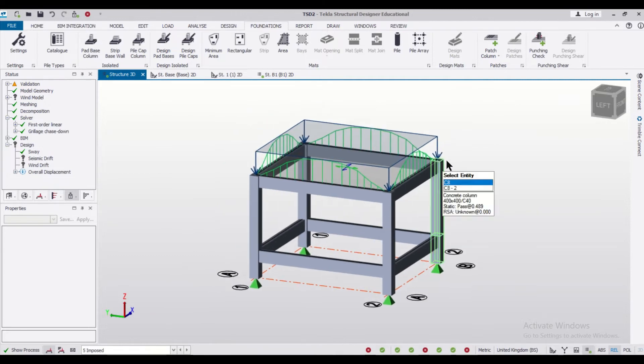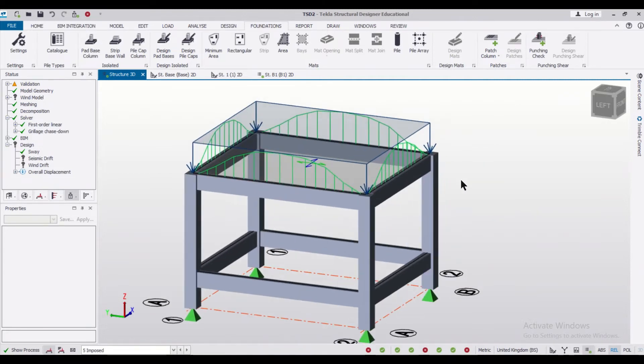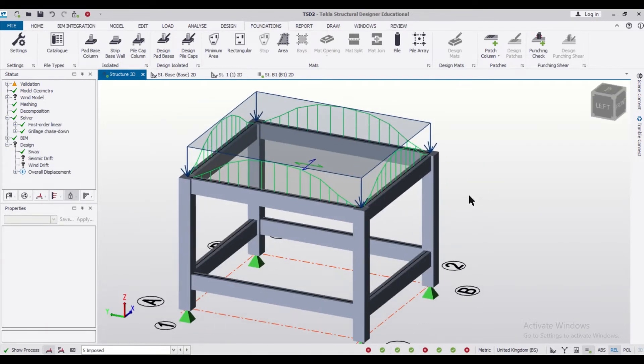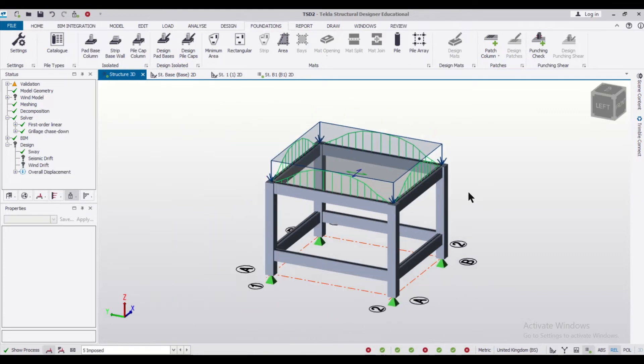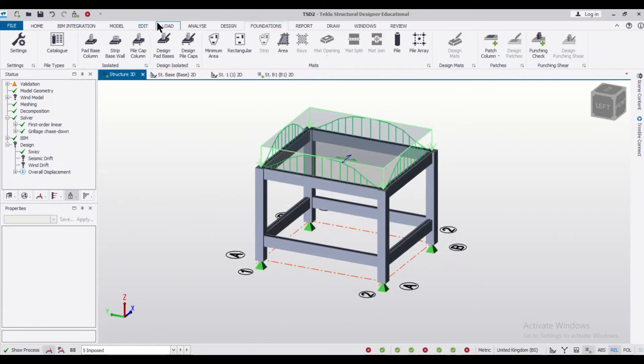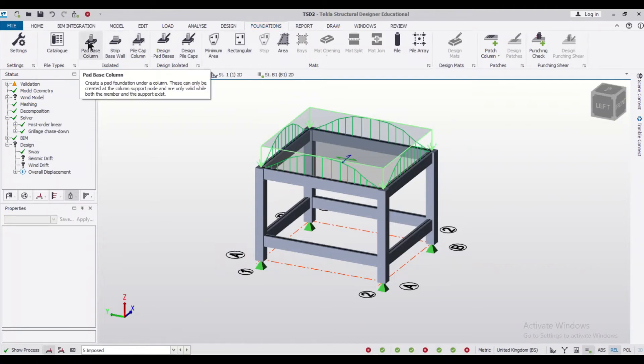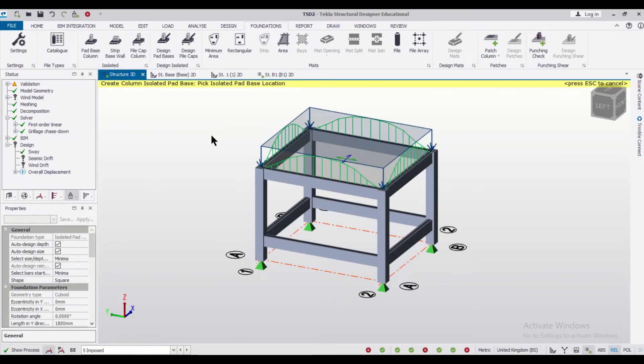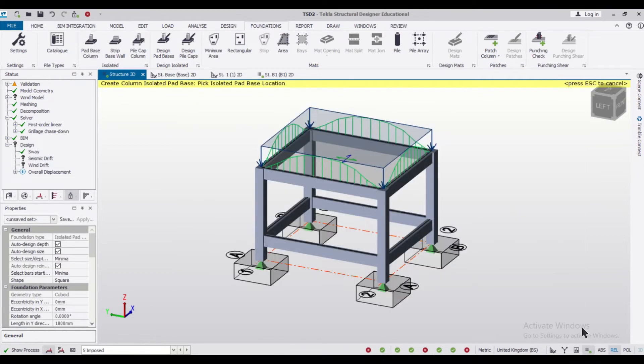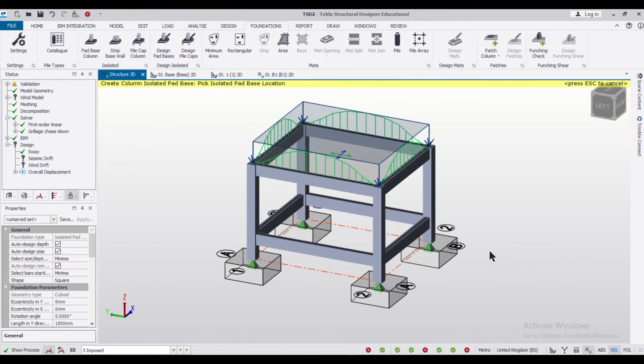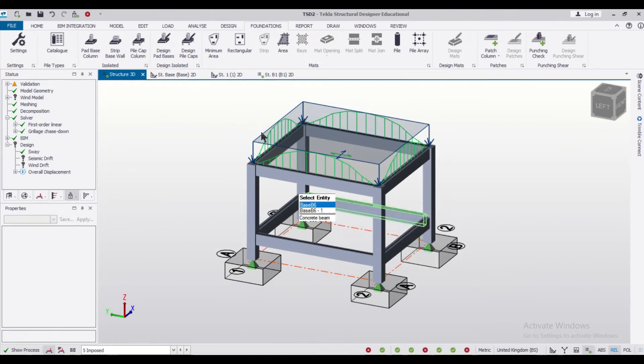started. So this is a small model which we have made and all the loadings have been applied on it. So let's go towards the foundations and we'll apply some isolated footings. For applying the footing, we'll just select pad base columns and then we will just apply the pad basis. So now let's go to the foundation view.